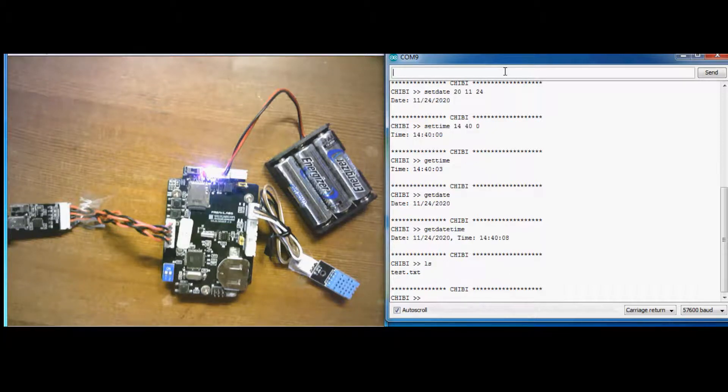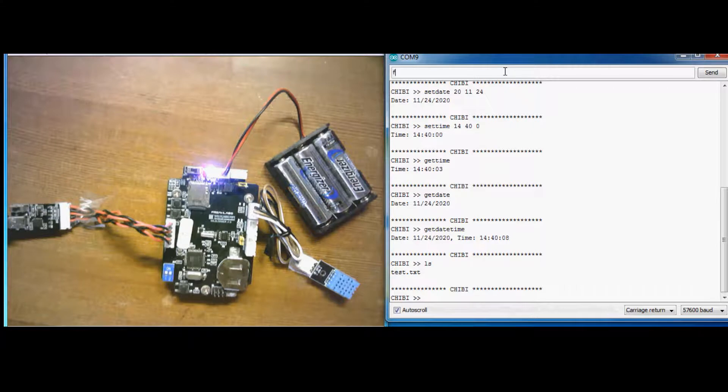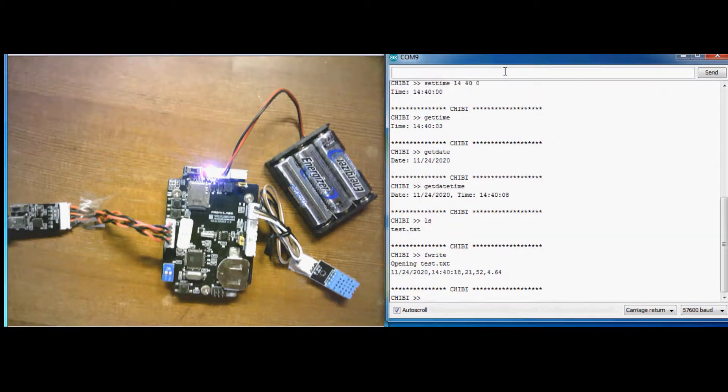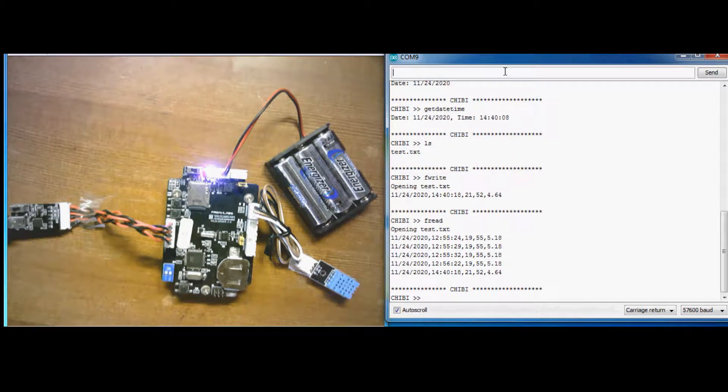And finally, I'm listing the files in the directory on our micro SD card, writing a new data point to the file, and then reading back the complete log file.